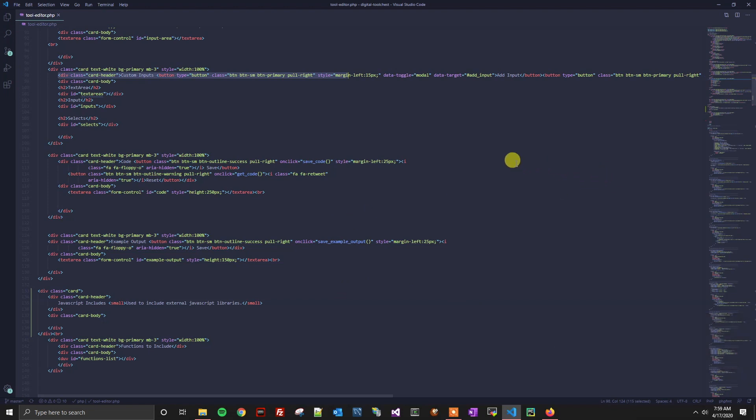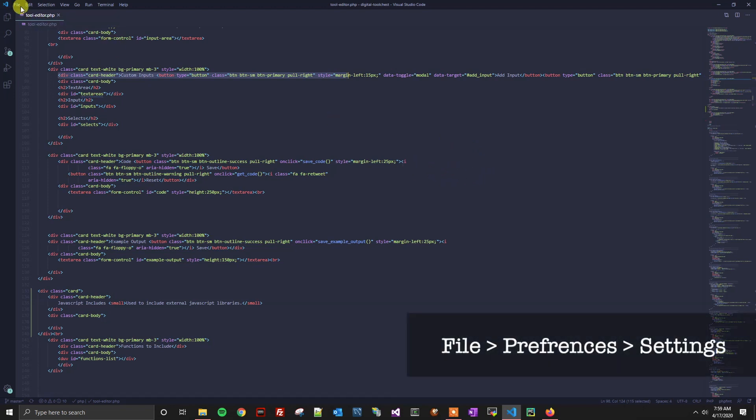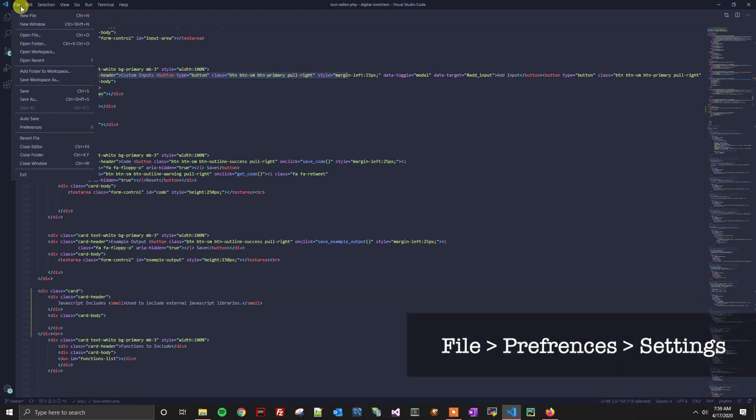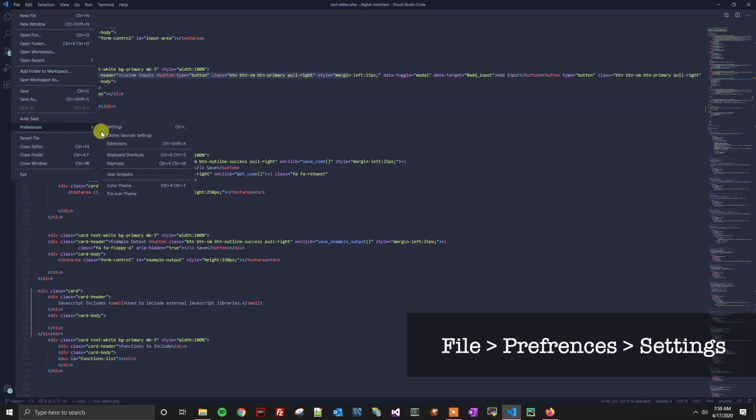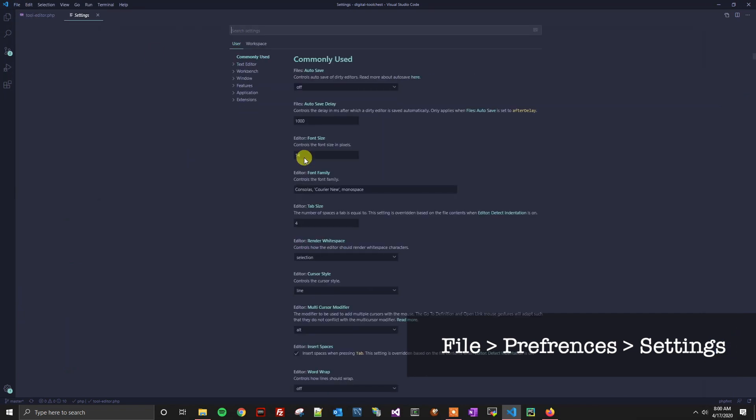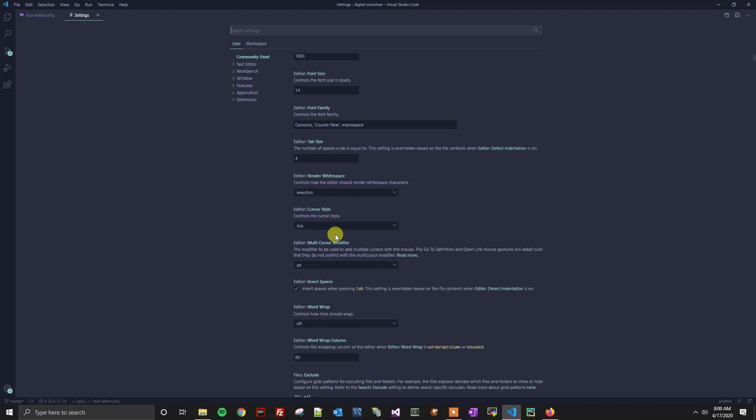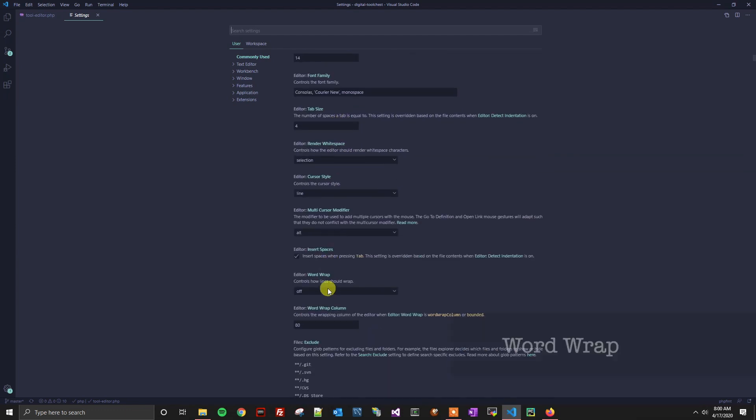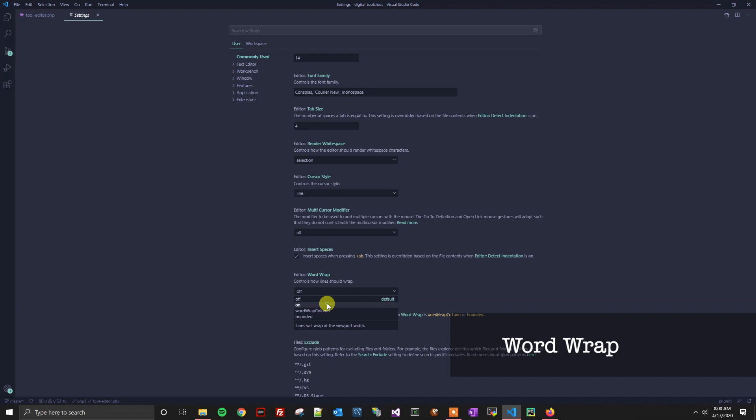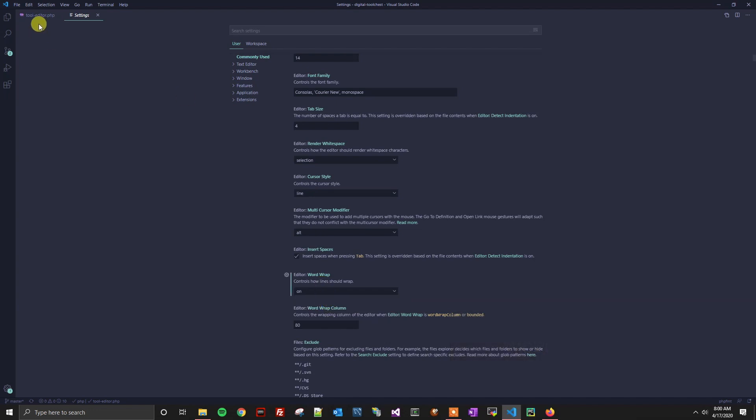If I wanted to make this permanent to where it always line wraps no matter what file I'm opening, what we can do is go into our File, then Preferences, and then Settings. From here, we're going to scroll down to word wrap and select On. Now when we go to our tools editor, my coding page that I'm working on, you can see that it is line wrapped for us.